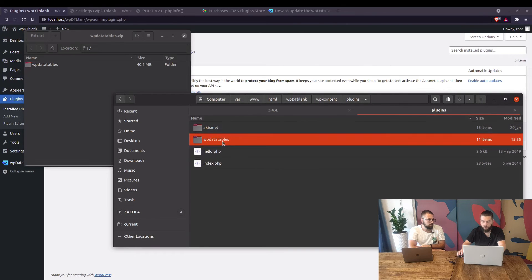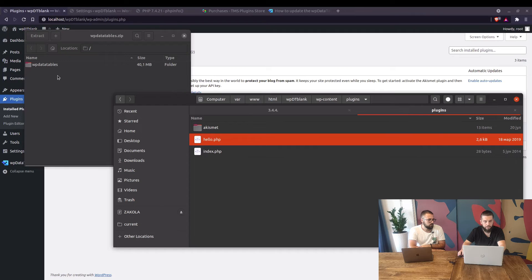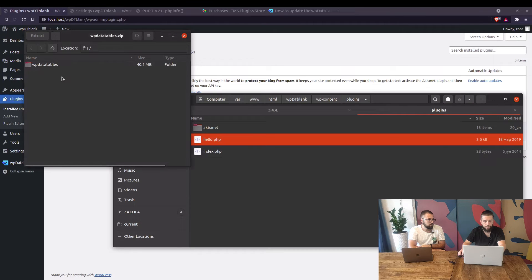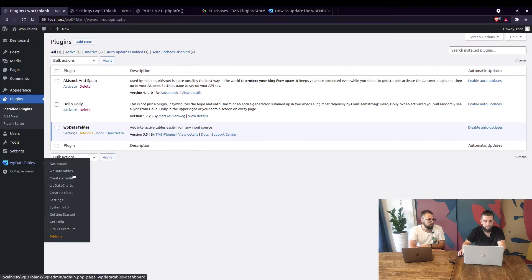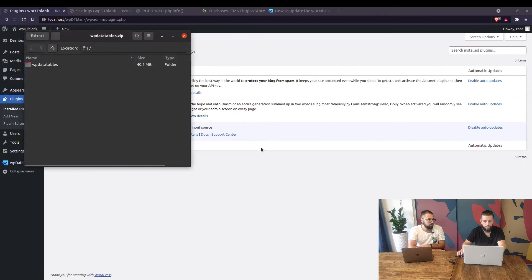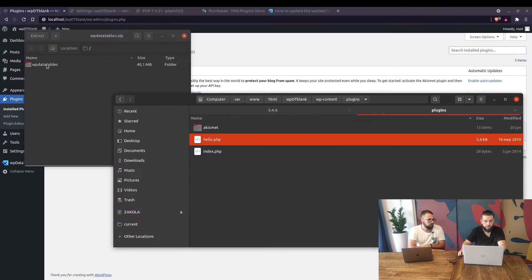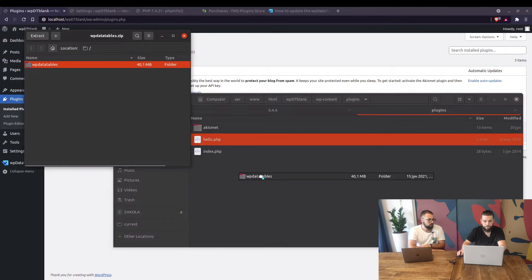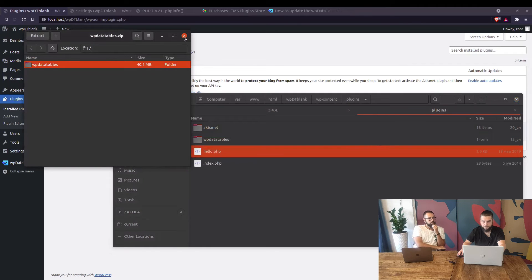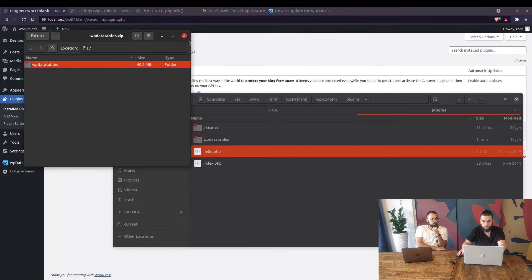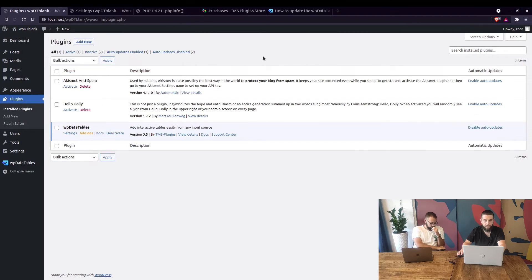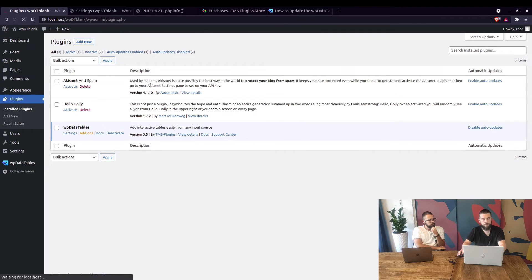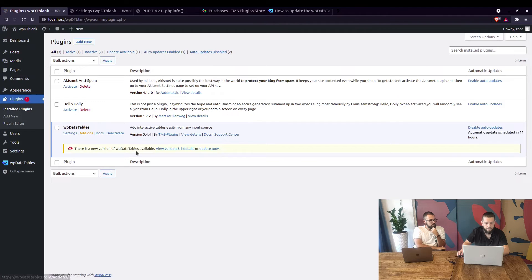When you delete the folder your files are still in your database and you don't have to worry about your tables they're still saved. As long as you don't delete the plugin from here you're good. But even if you want to do that I'll show you that in a minute. If you want to delete the plugin from your website you just have to check that you're not deleting database tables in WP data tables settings.